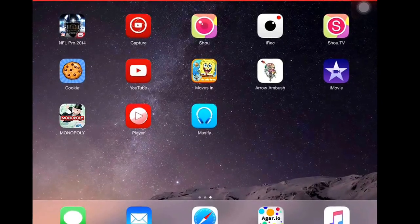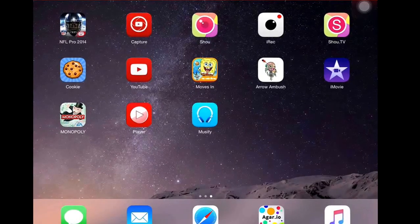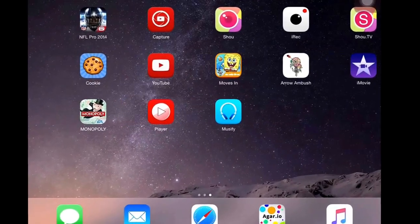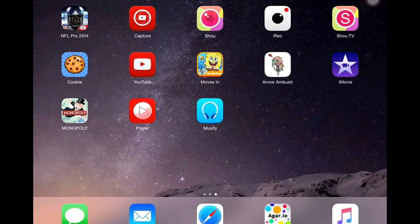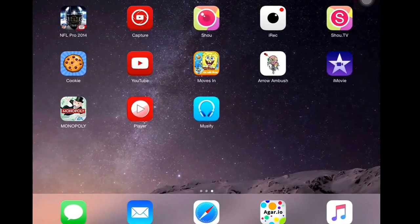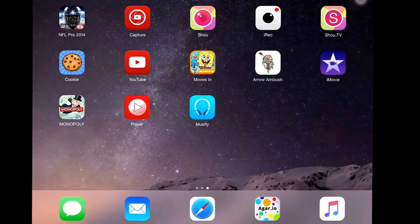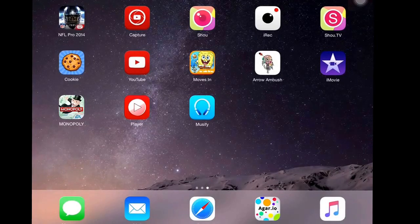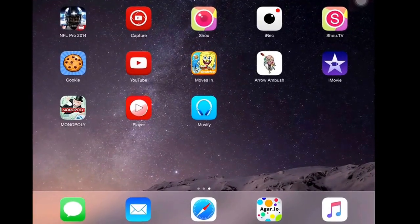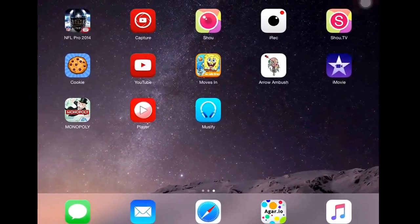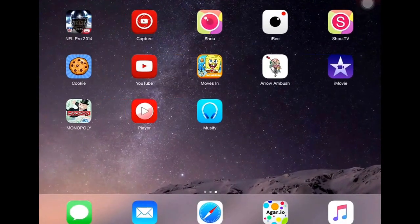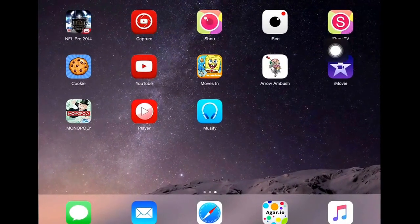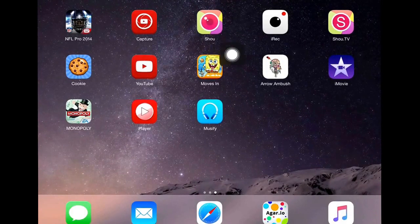So if you guys don't know how to do that, go on YouTube and search up how do you download the app Shou or Shou. I don't know how you pronounce that, but I call it Shou. And then what you want to do is, once you're finished downloading it, you should get Shou TV and Shou.